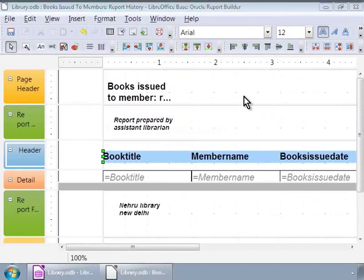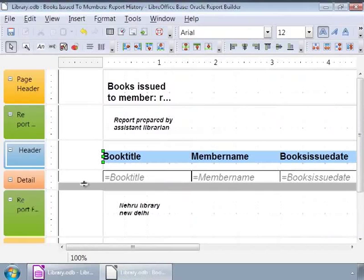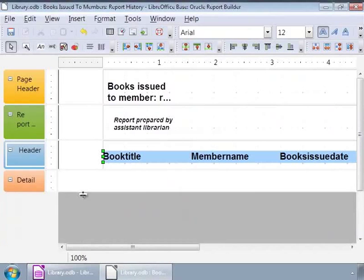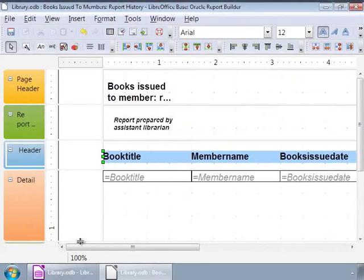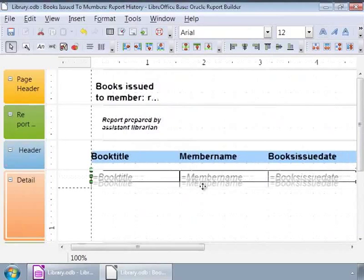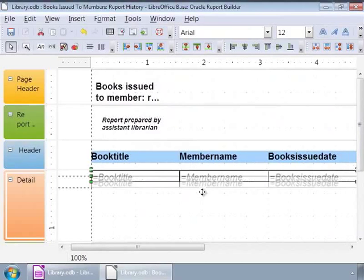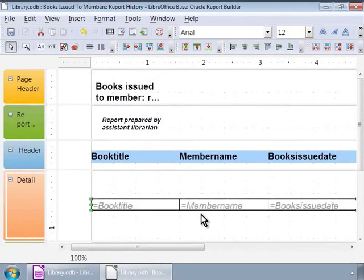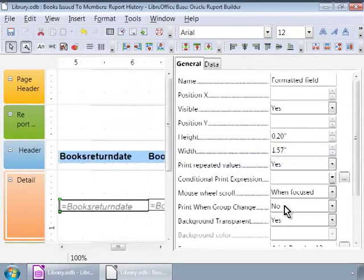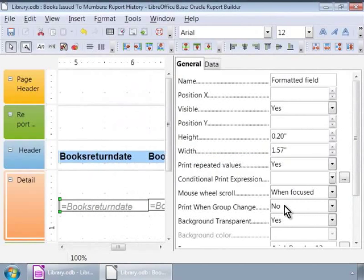We will do the same with Detail section as well. For this, we will first increase the spacing between the Detail and Report Footer sections. And then, center the fields. We will select Light Gray Background for the Detail section as shown.